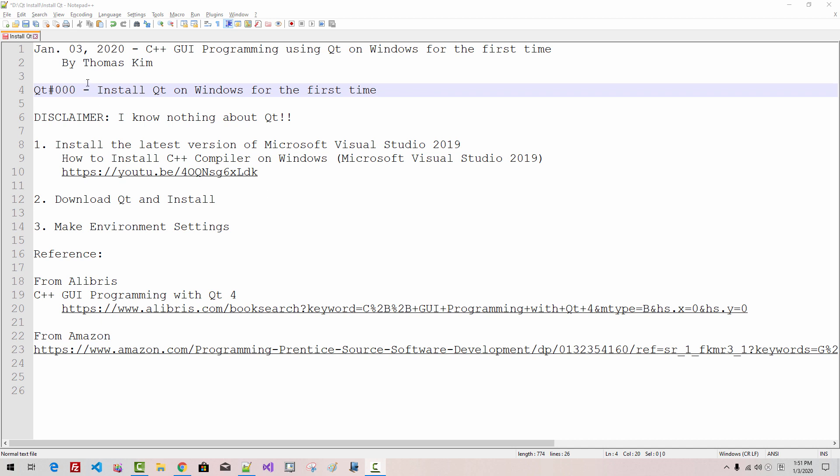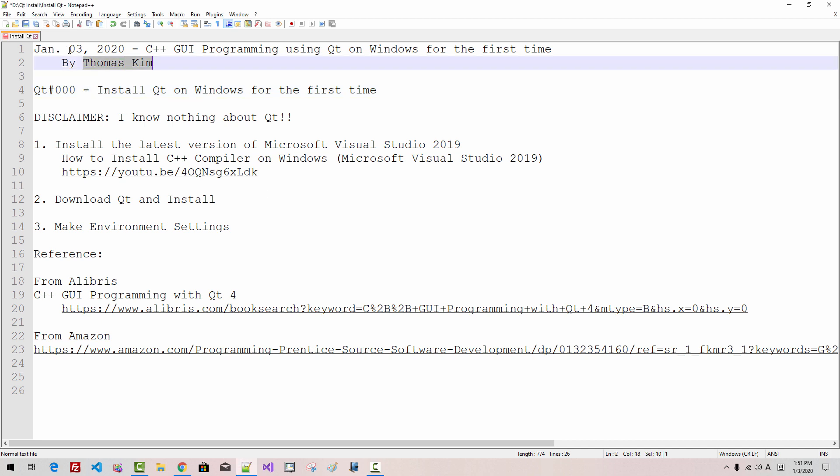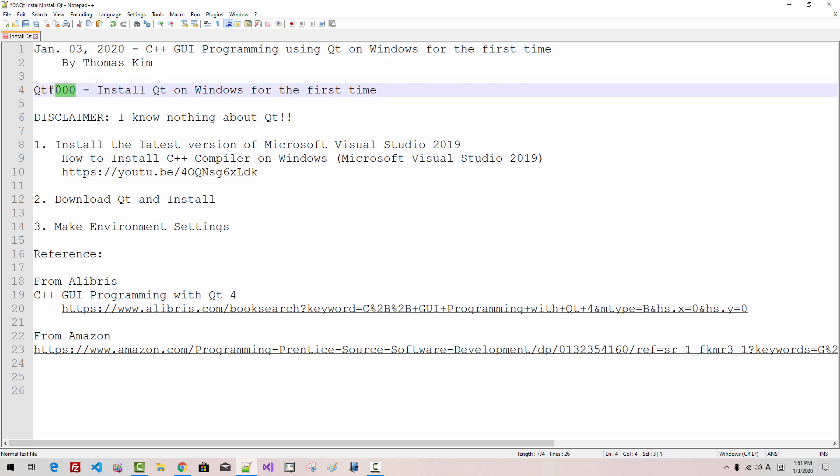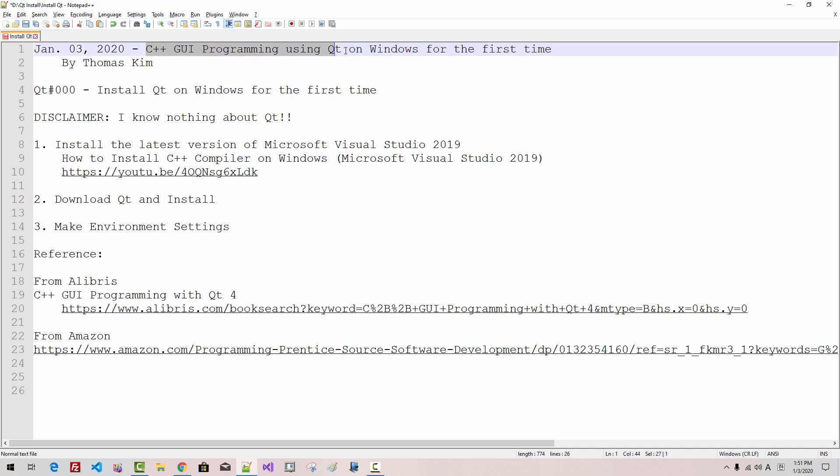Hi everyone. My name is Thomas Kim. Today is January 3rd, 2020. This is my first episode about C++ GUI programming using Qt on Windows for the first time.